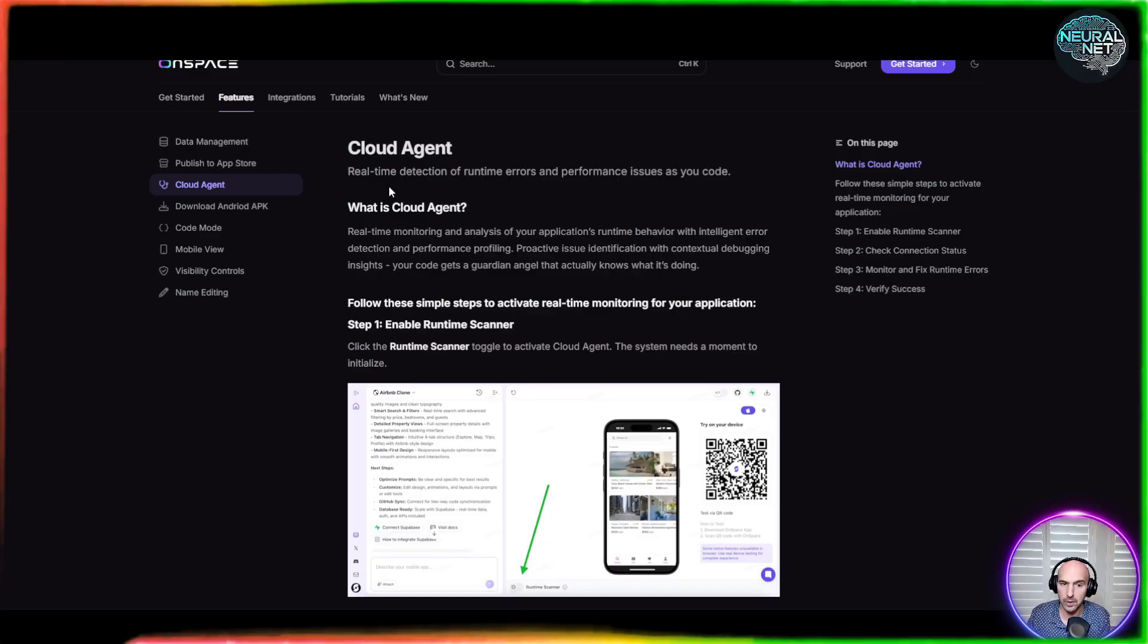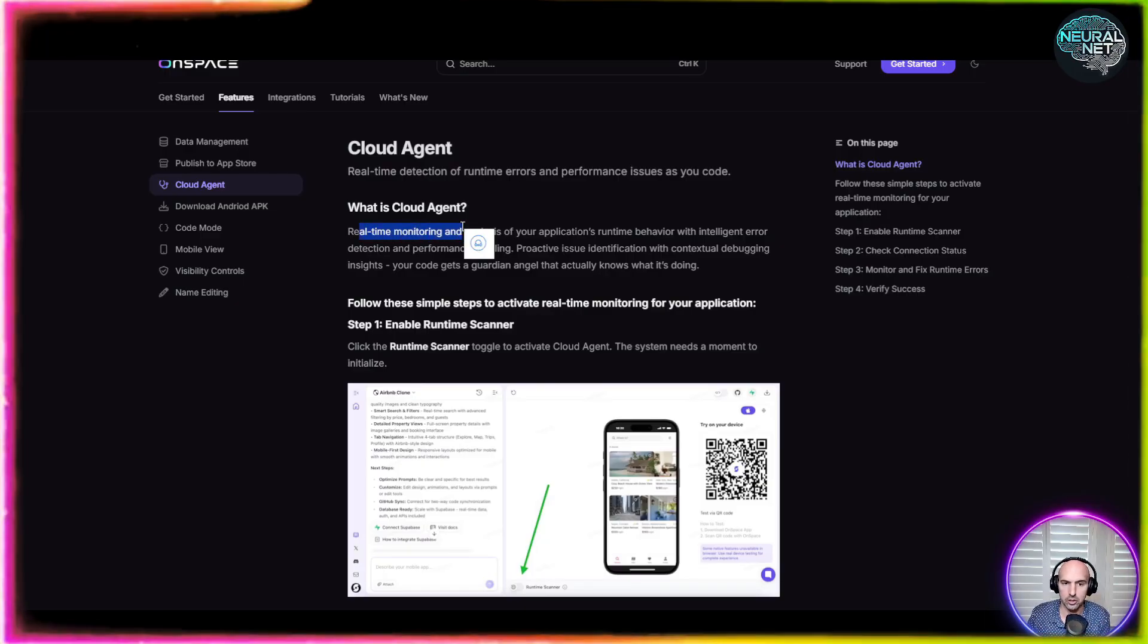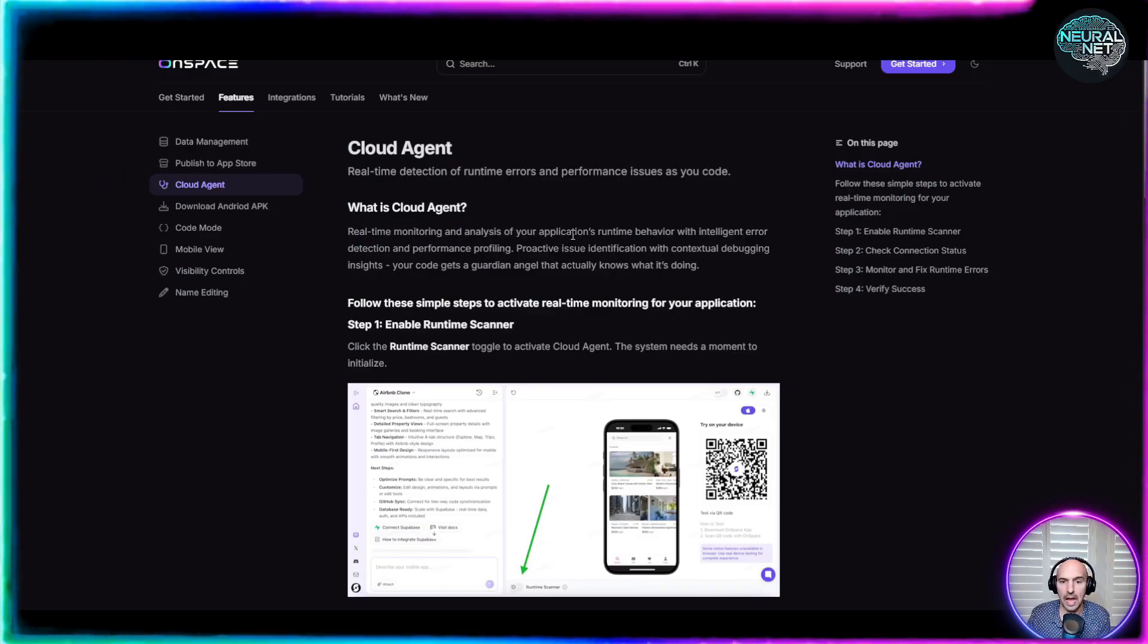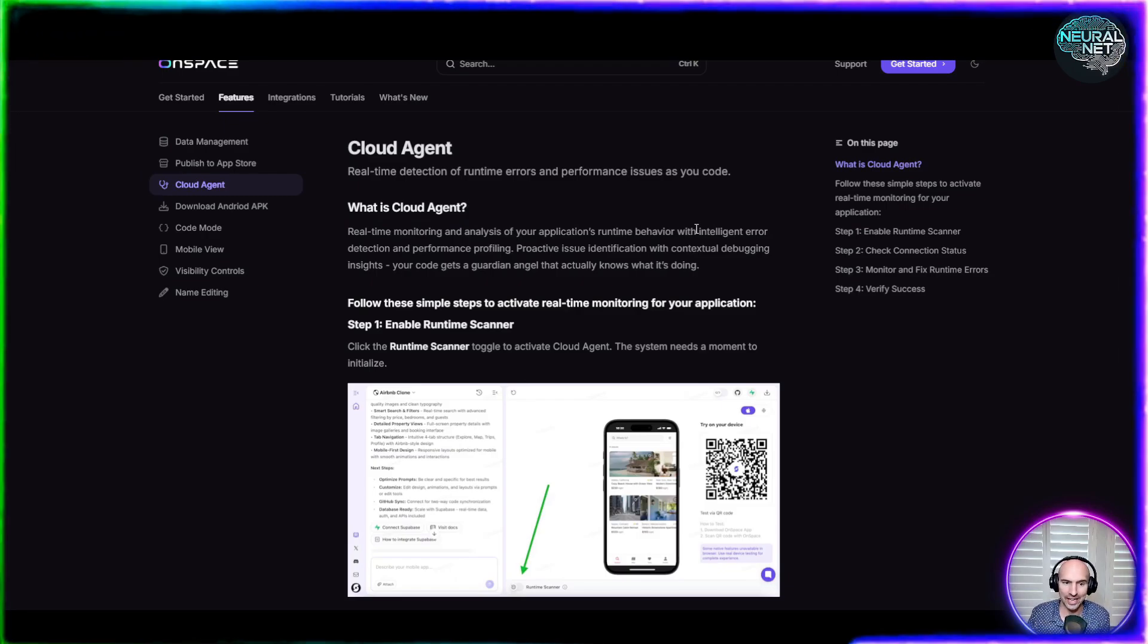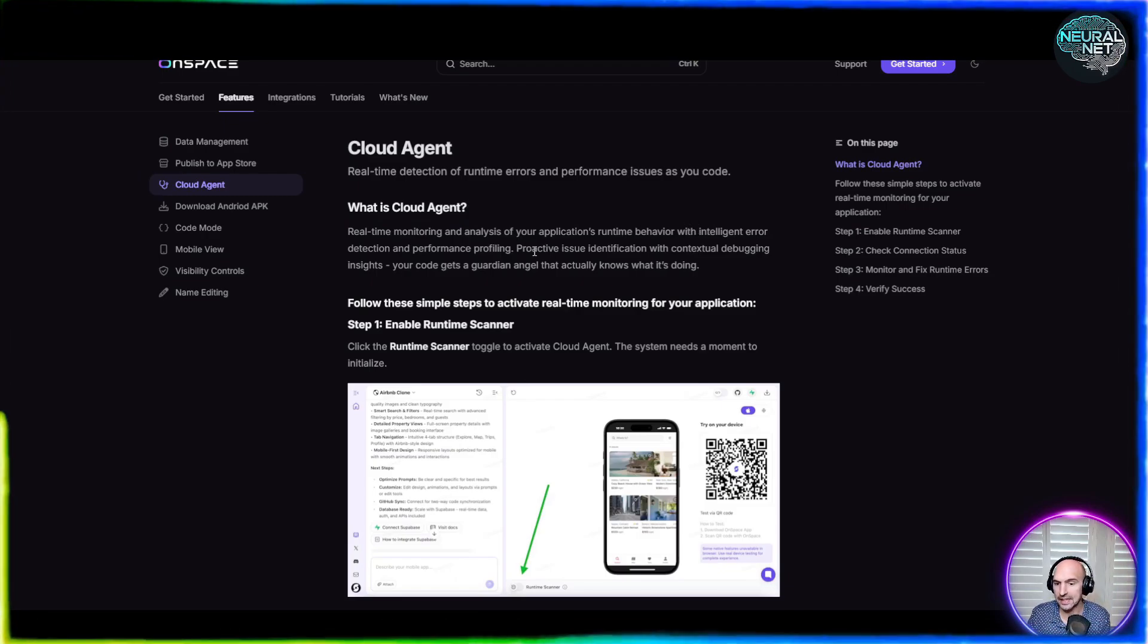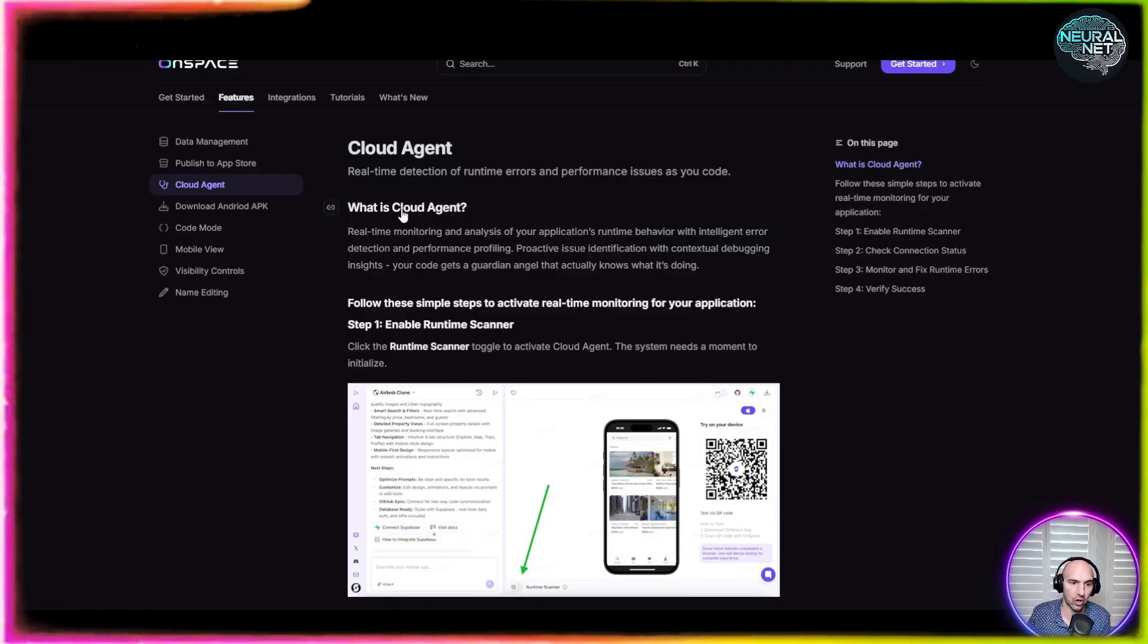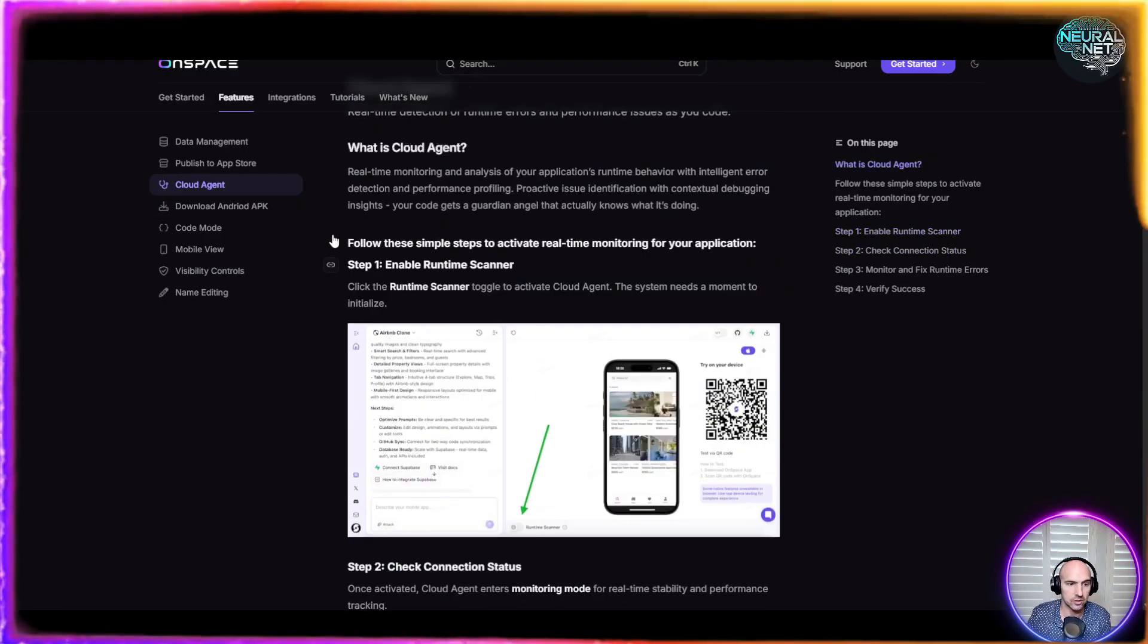They have a cloud agent. So what is a cloud agent? It's a real-time monitor and analyst of your application runtime behavior with intelligent error detection and performance profiling. That is amazing to see that they're actually doing this. This is next level stuff.